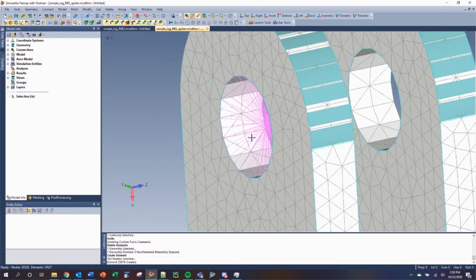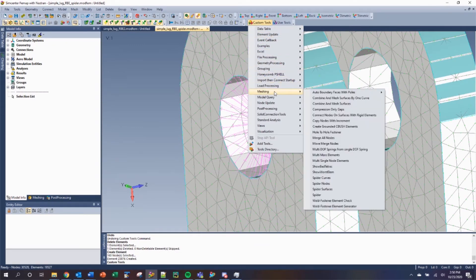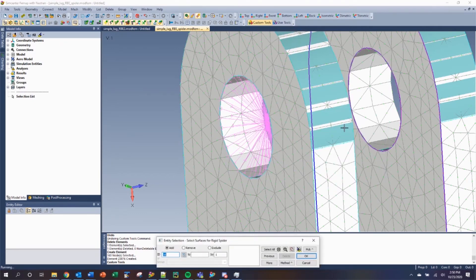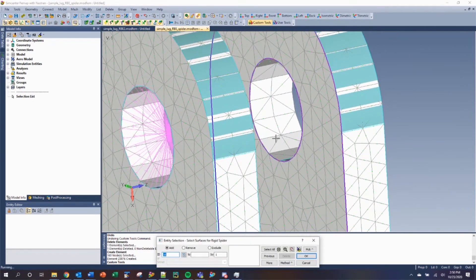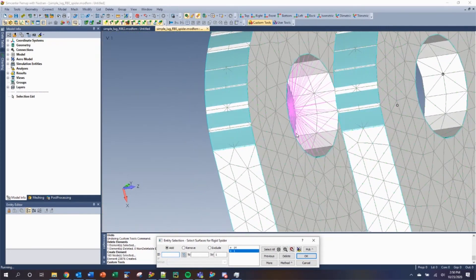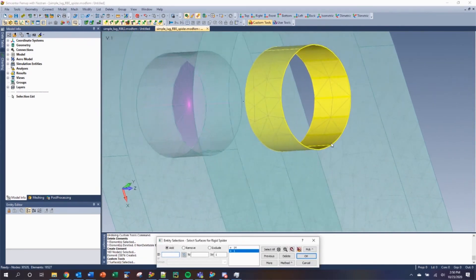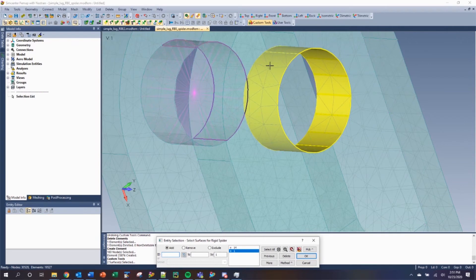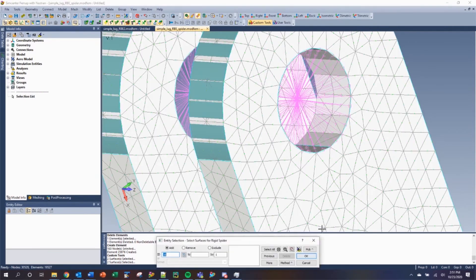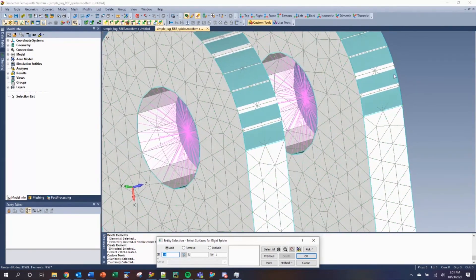The same thing can be done in custom tools using the API functionality under Meshing, Spider, Surfaces. Provided you have geometry, here all we need to do is select the two surfaces associated to the right side lug. All nodes that are associated to these two highlighted surfaces will be included in the spider RBE. This will automatically create a node at the center, so you do not need to define it.